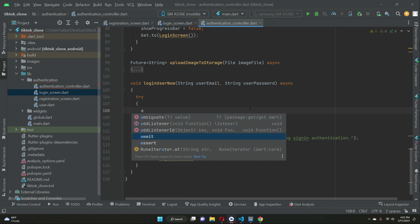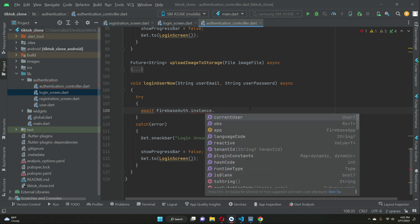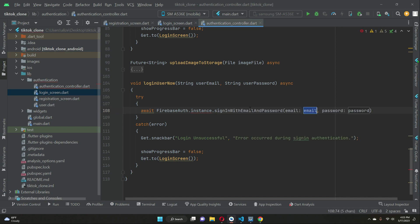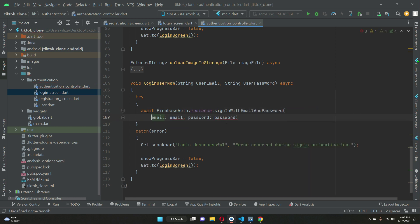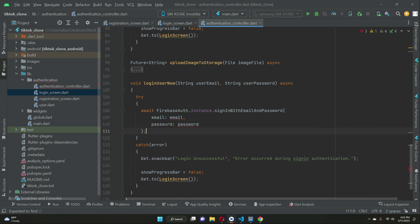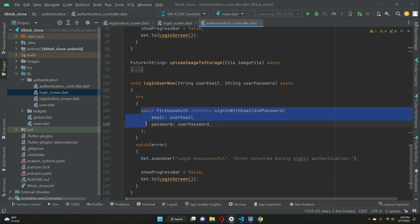Inside the try block, we call `FirebaseAuth.instance.signInWithEmailAndPassword()`, passing two parameters: the `userEmail` the user typed in the input field, and the `userPassword` the user typed in the input field. This sign-in code will allow the user to authenticate successfully.